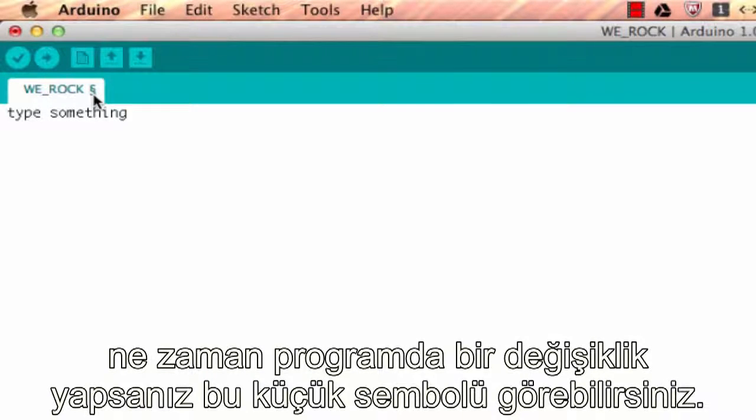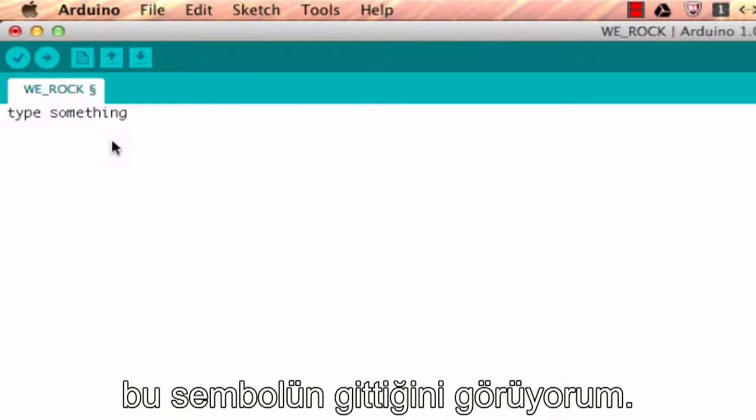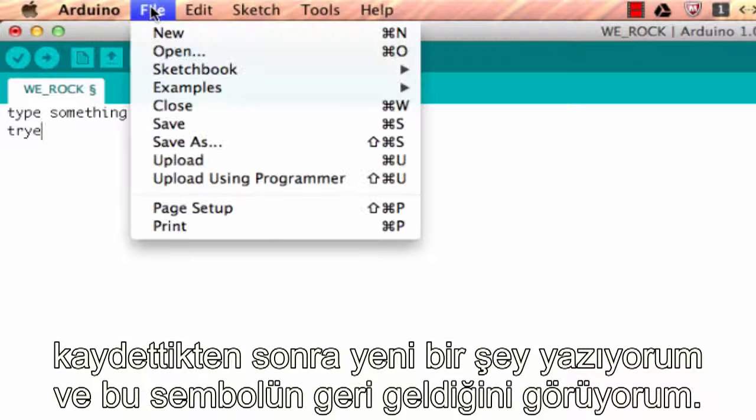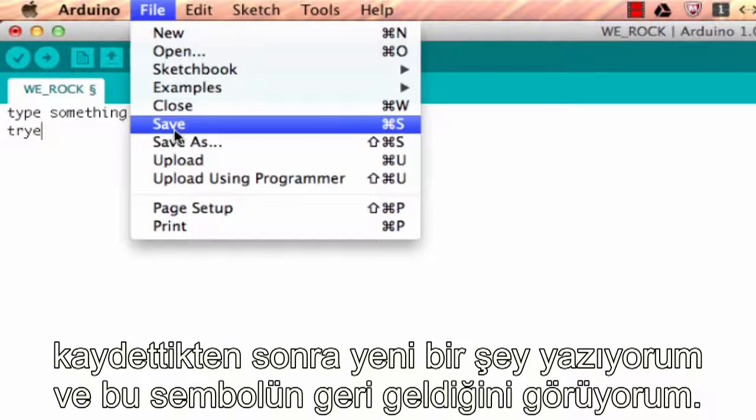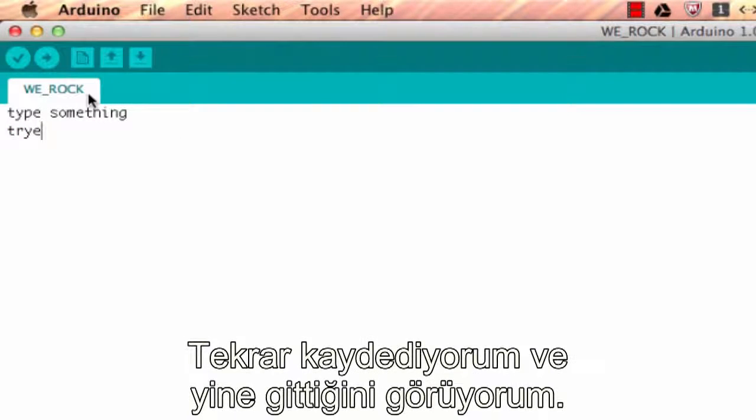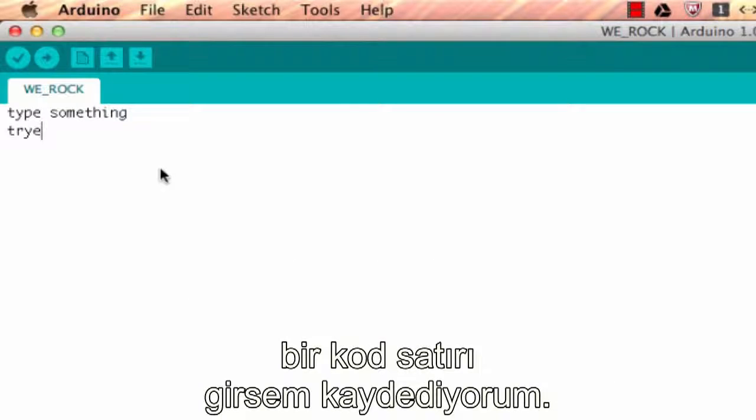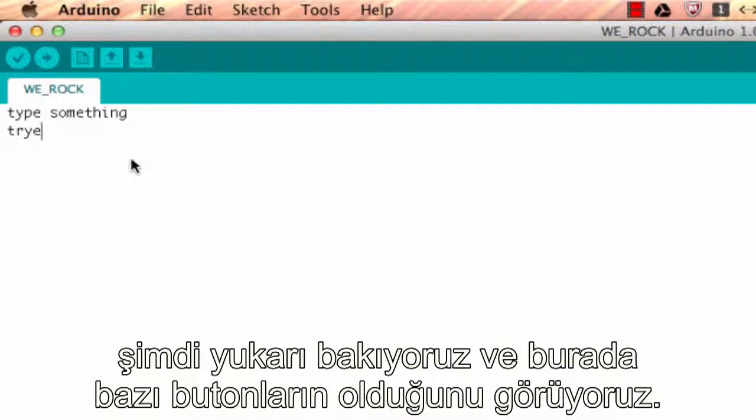Every time you make a change to your program, you're going to see that little symbol. I'm going to go ahead and hit Ctrl+S and notice how it went away. Now as soon as I hit enter it came back again. So I'm going to File > Save and it went away. I save like crazy and I really think you should too. I save every line of code that I type, so just a quick note there.